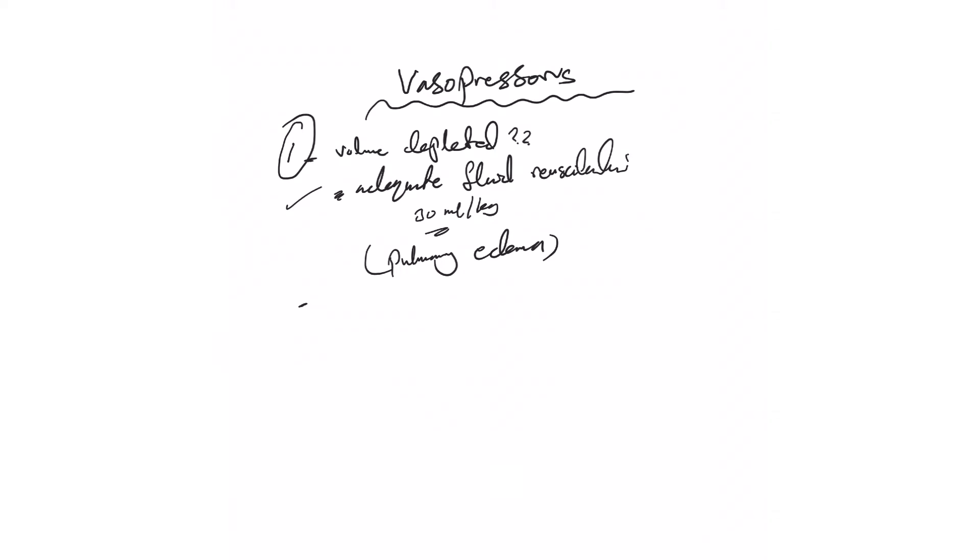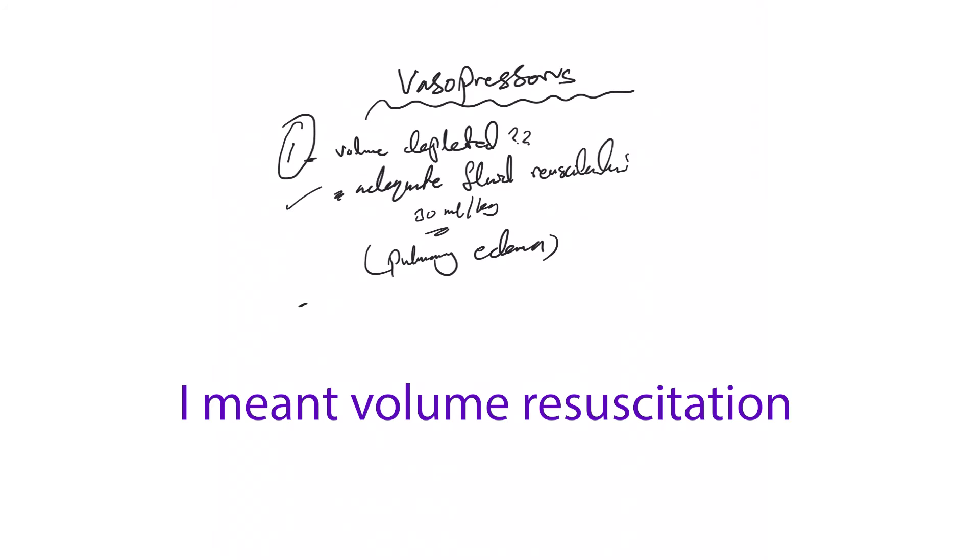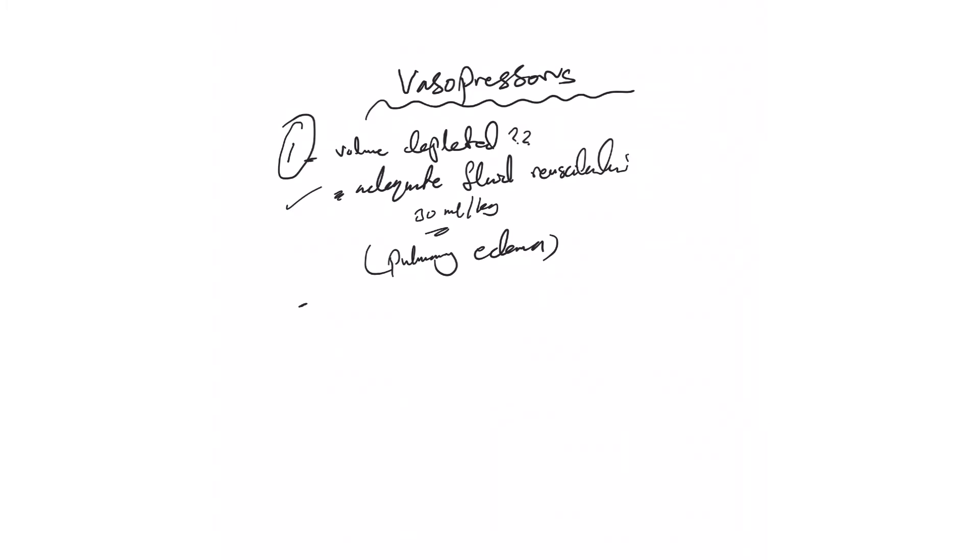Once you decide to start vasopressor, and sometimes the blood pressure is so low - like the patient's 60 over 30 - you may start volume resuscitation with vasopressors at the same time. That's also possible. It's not wrong. The wrong thing is to start vasopressor without fluid resuscitation for the patient who needs it.